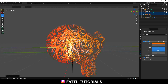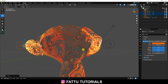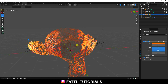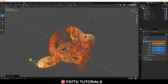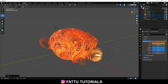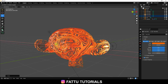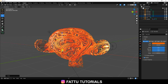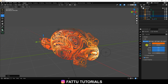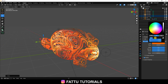Duplicate, press Ctrl+C and V, go to the back. This time use blue color, move it up a little bit. Change the color to blue — 0.6.